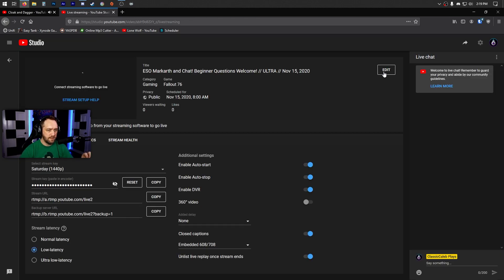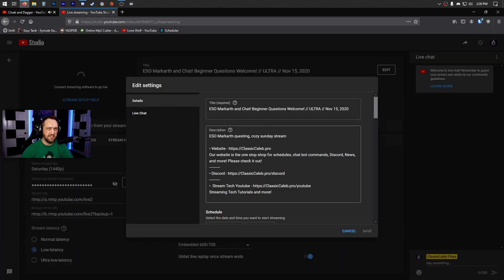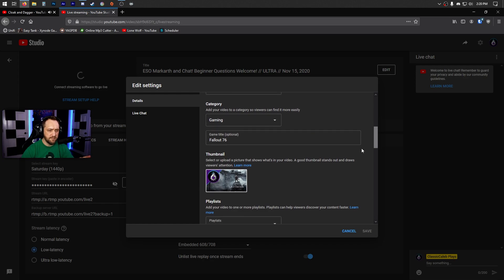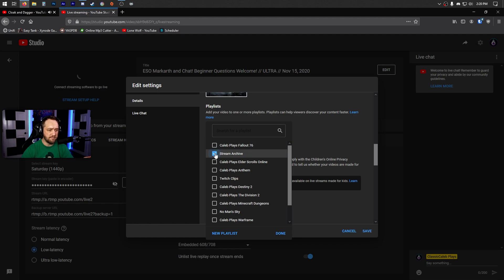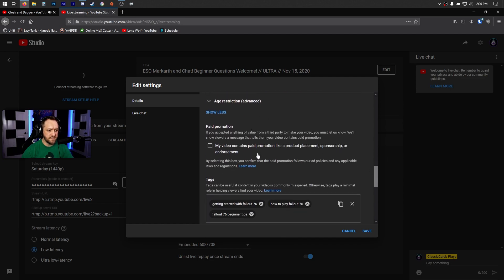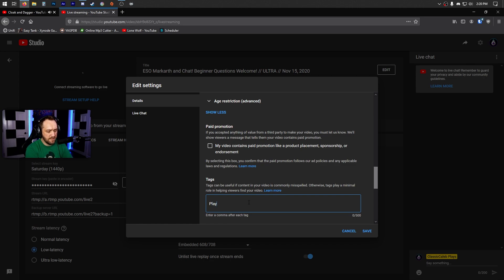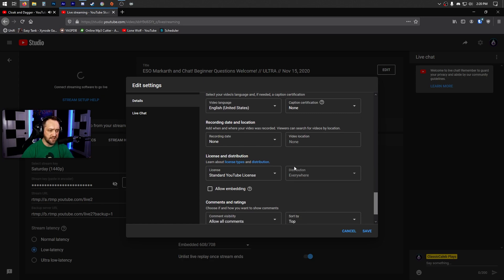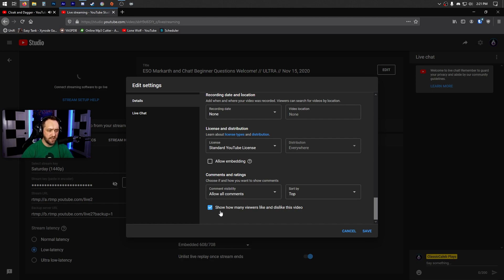Once you have a stream created, click Edit and double-check everything — sometimes the formatting is a bit strange and may have extra spaces you'll need to correct. Go through and make sure everything is set correctly. If you want the stream added to a default playlist when it's done, set that here. Also set your tags — different tags that people may be searching for can help you out.